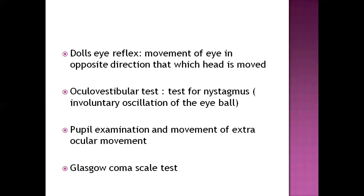The oculovestibular test checks for nystagmus — involuntary oscillation of the eyeball. Next is pupil examination: constriction and dilation of the pupil and movement of extraocular muscles. Finally, the Glasgow Coma Scale gives a total score across three categories — eye opening, verbal response, and motor response — to assess the level of consciousness.